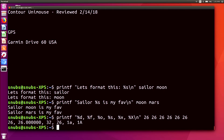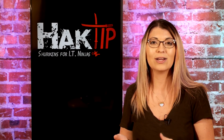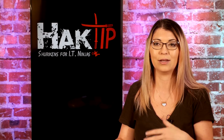%s formats it as a string, so it just outputs 26. Then lowercase %x formats it as hexadecimal using lowercase, and uppercase %X uses uppercase instead — so we get '1a' with lowercase and '1A' with uppercase. Those are all six arguments, ended by a newline. If you use two percentage signs together, that tells printf to print a literal percentage symbol. You can also use backslash t for a tab instead of a newline.